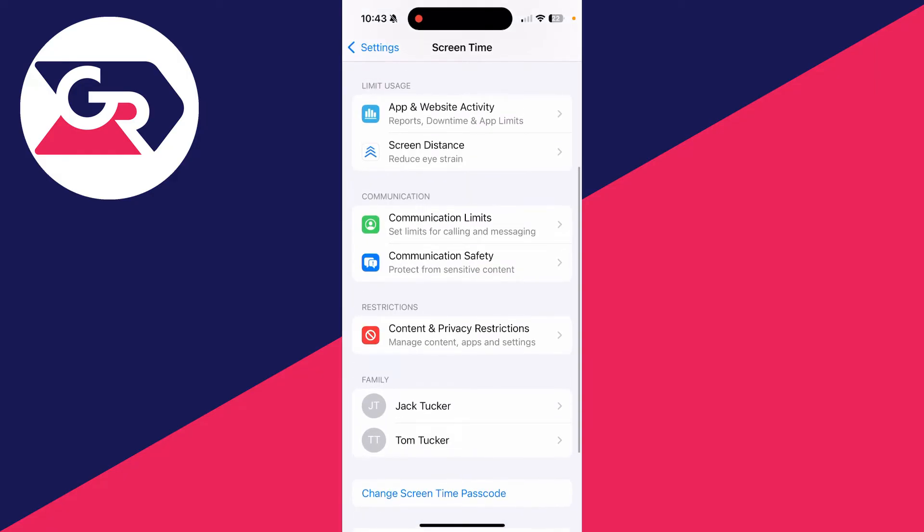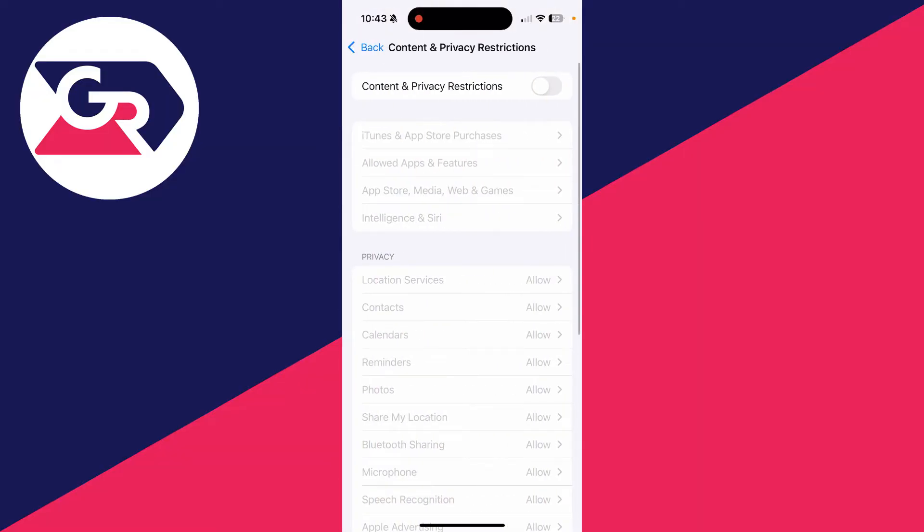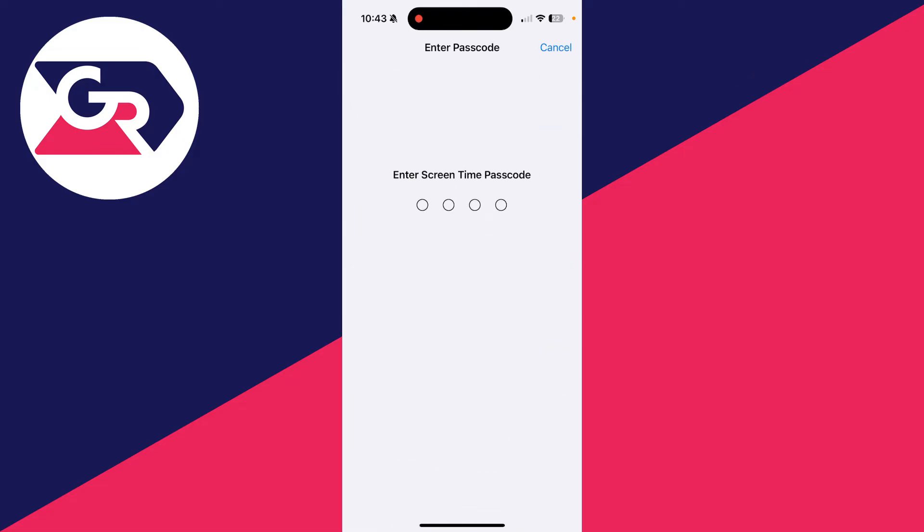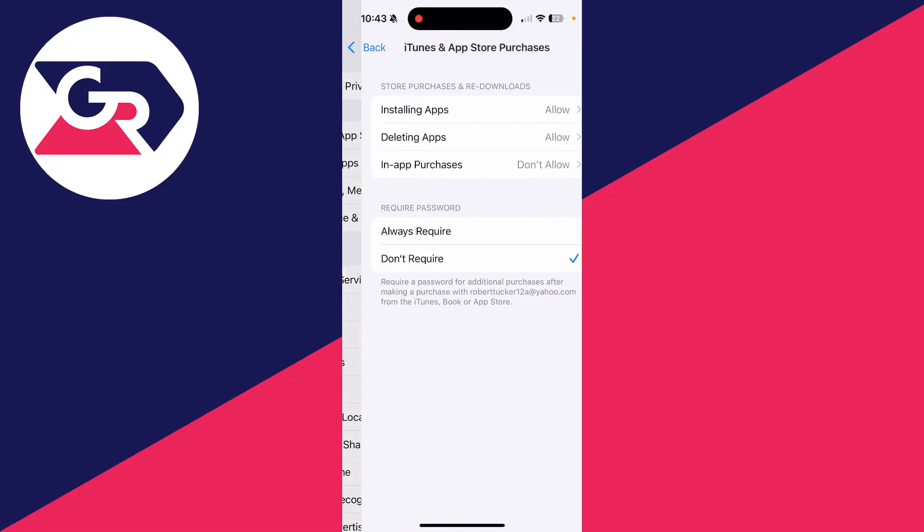Now we can set up the restrictions, which is essentially the parental controls. Tap there and switch them on at the top. Enter the Screen Time passcode and we can now go through these different settings, changing what can be done on the iPhone. For example, at the top we've got...